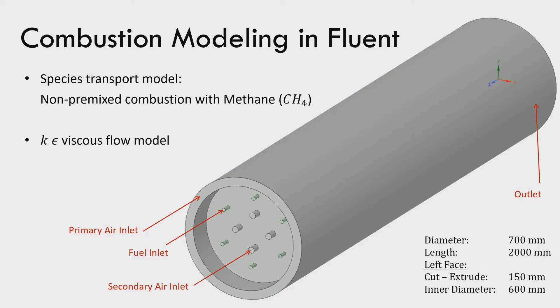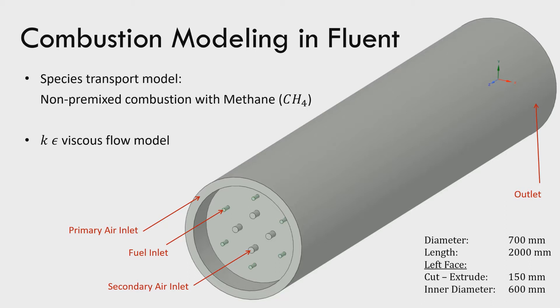Hello everyone. Welcome to the tutorial of combustion modeling in Fluent in which I am using ANSYS Fluent 2019. In this tutorial, I will model a combustion chamber with non-premixed combustion of methane following K-epsilon viscous flow model.